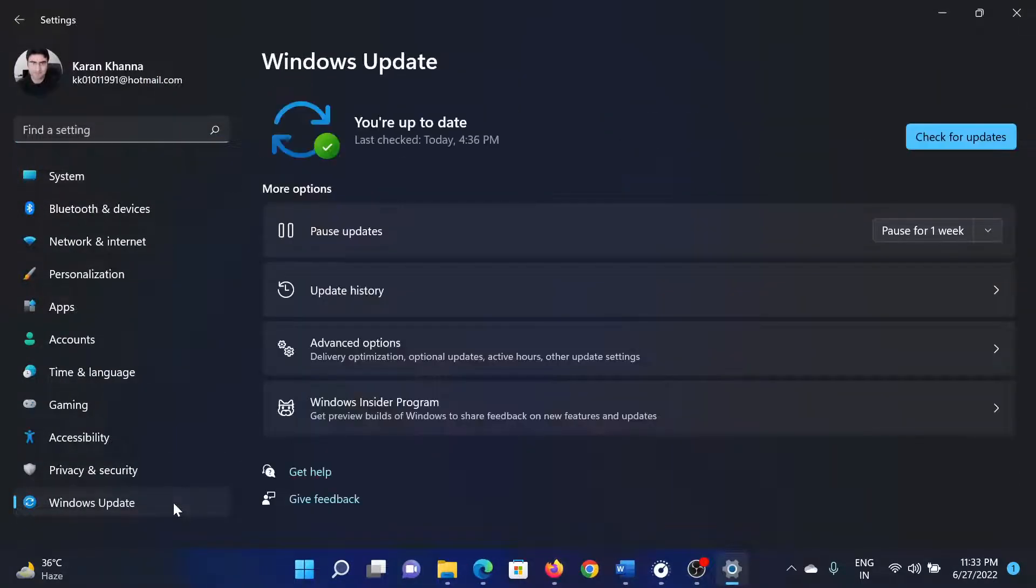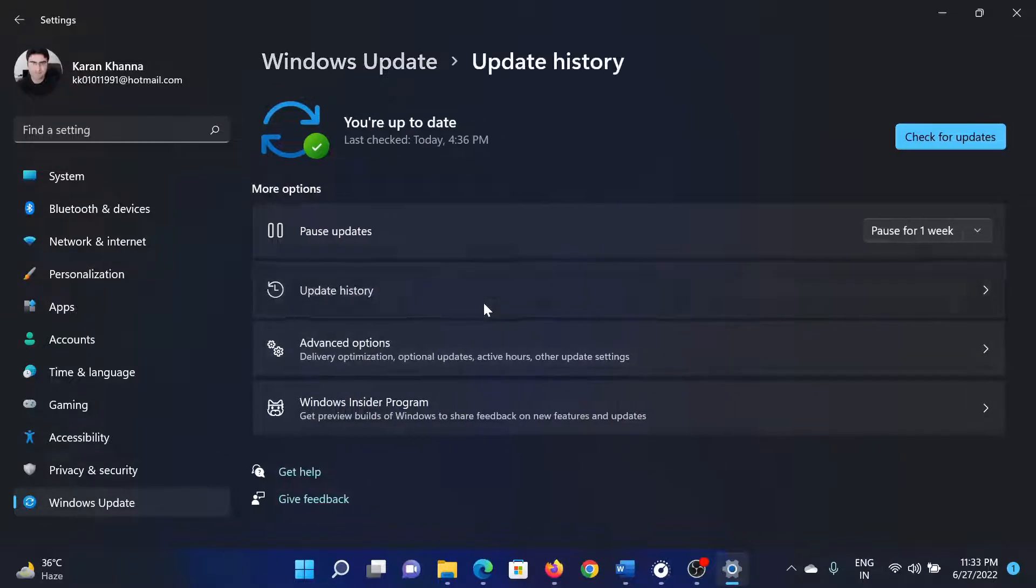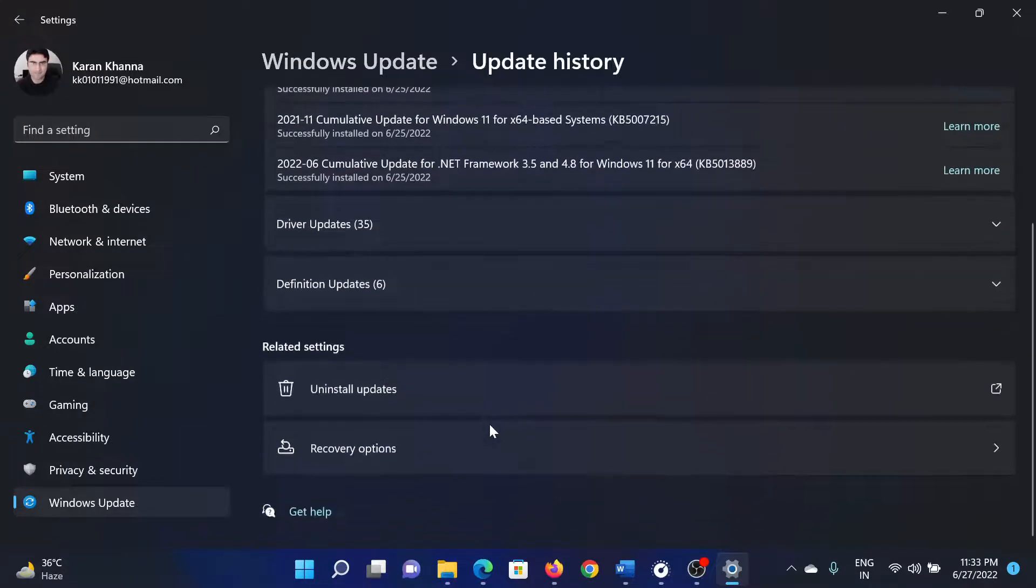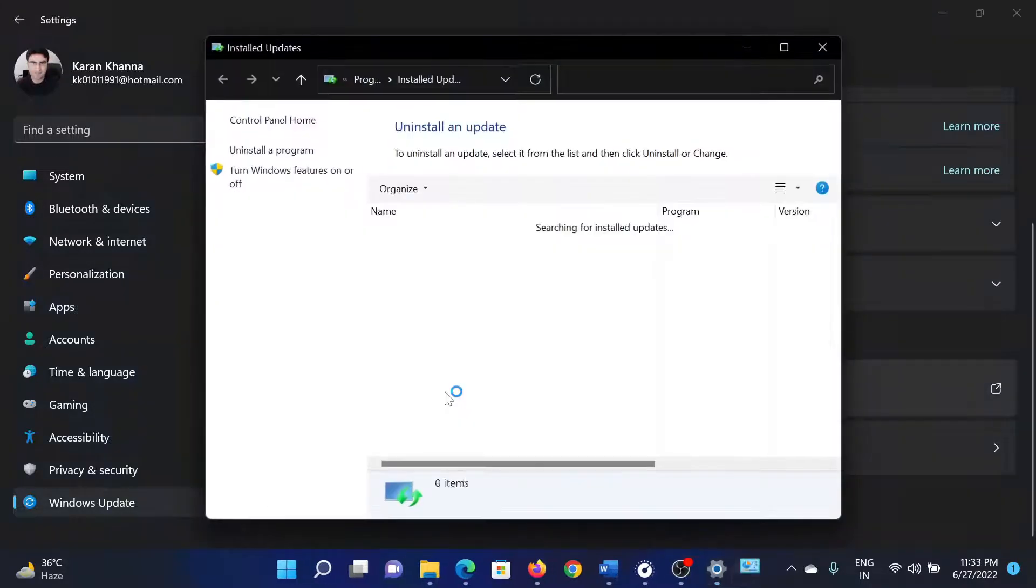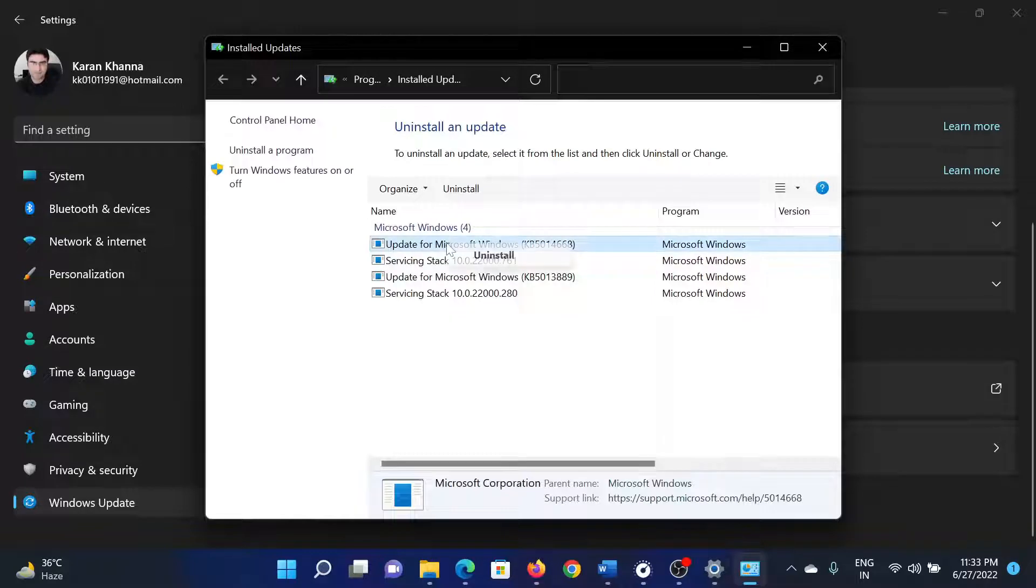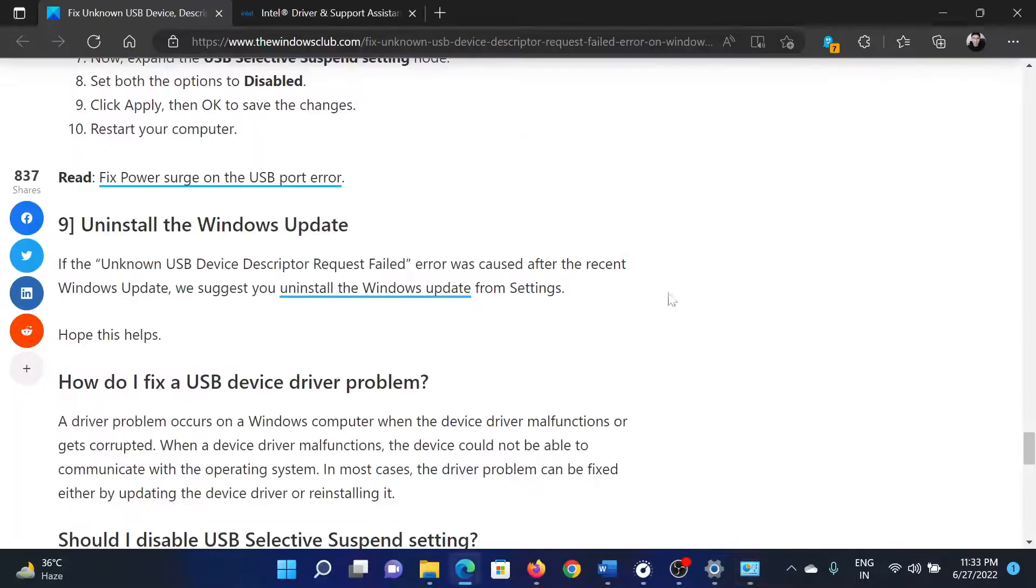In the right pane, select Update History. After this, scroll down and select Uninstall Updates. Then you can uninstall the latest update by right-clicking on it and selecting Uninstall. Isn't this easy and interesting?